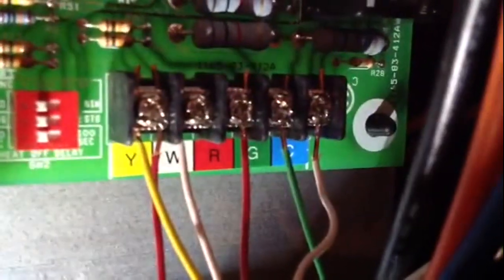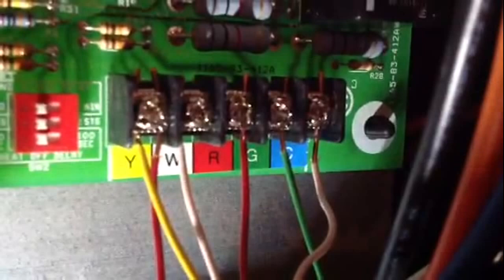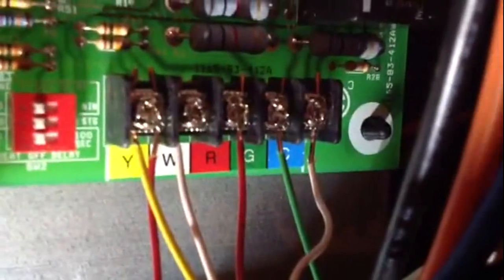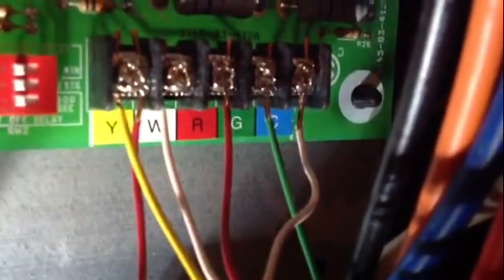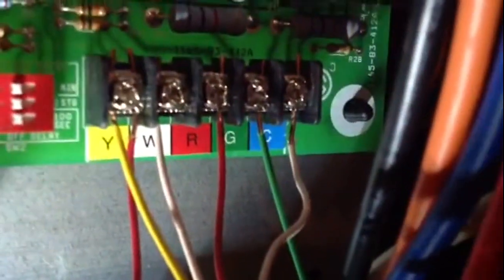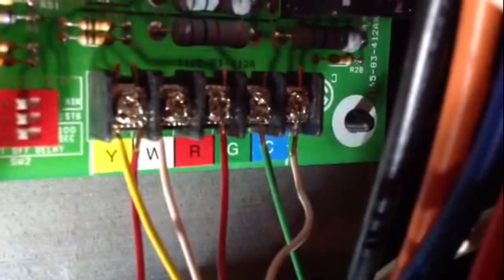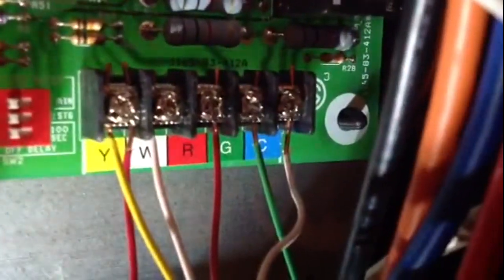Your Y and C you hook up your condenser to. It doesn't matter if it's red or white. Your Y and C is where your two wires from your condenser goes. That's usually only a two wire.